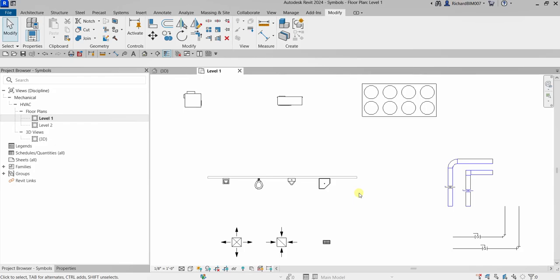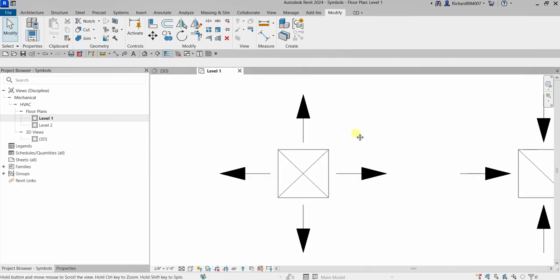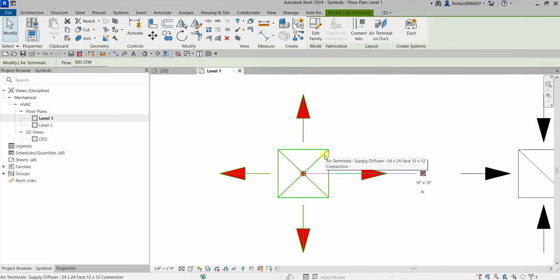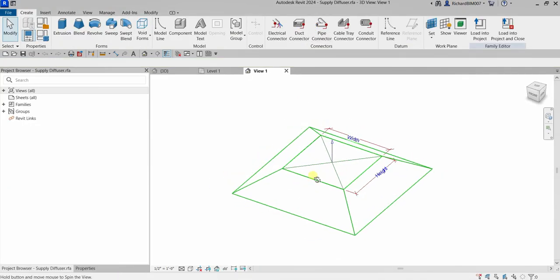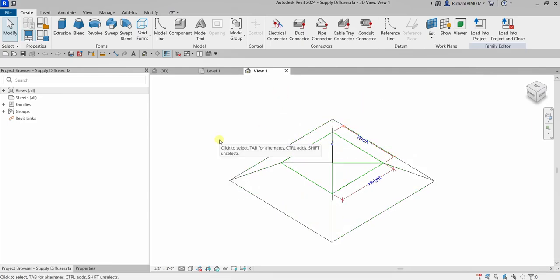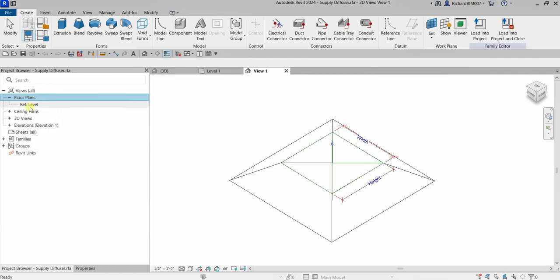From Level 1, you can see the air terminal with its symbolic lines representing the symbol of the air terminal. I'm going to open this family — this is a quick video just to show you the difference between detail lines and model lines. Select it, go to Edit Family, and it will open up the family editor where you create your loadable family. Then go to Views and open up the floor plan reference level.